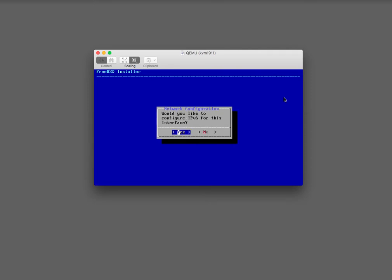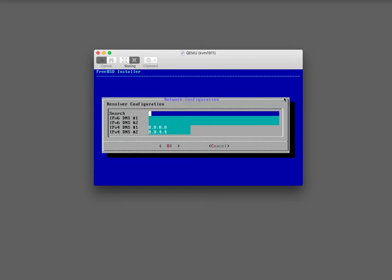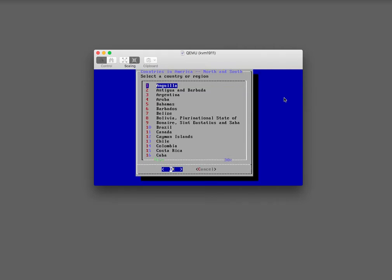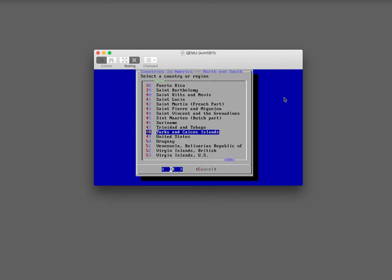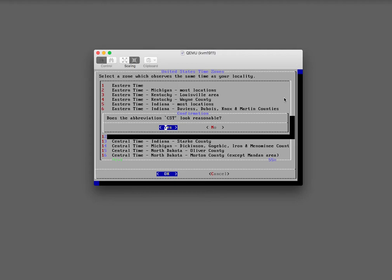IPv6 — yes, it's probably not going to work but let's just see what the router can do. Nope, okay. Time zone selector — let's go ahead and have the time zone be in North America. It's always really hard to find the United States. Let's do Central Time. CST — look reasonable? Yes.